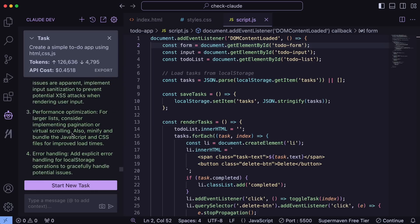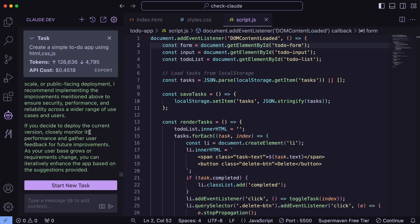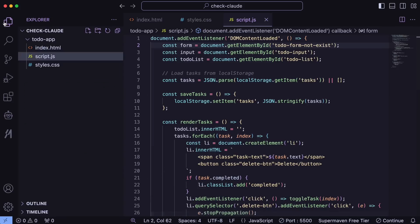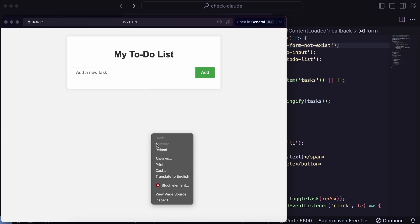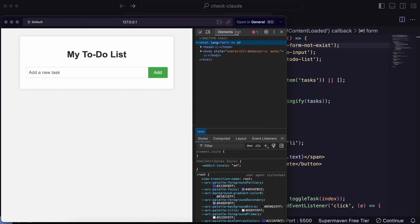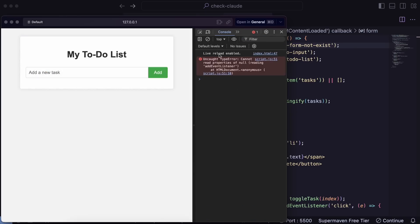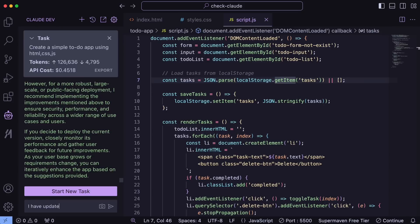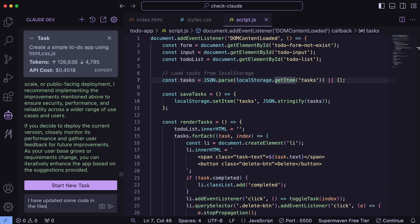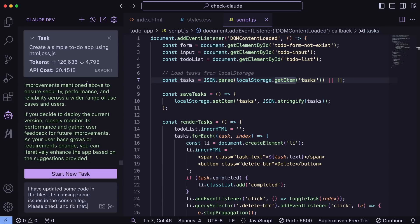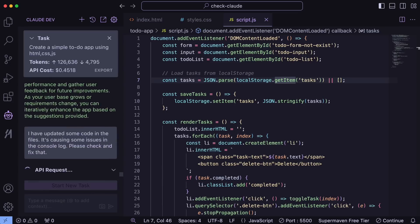It says everything is fine and it can be deployed to production, so this is a really useful feature. But let's also test if it works in real production cases. Here's the to-do app that was generated — I'm going to introduce a simple bug. Let's save it. If we run it in the browser and check the console log, you'll see the error. Now let's go over to Claude and send a prompt saying that we've updated some code and it's causing an issue printed in the console log. Let's send it and see if it can fix the issue.